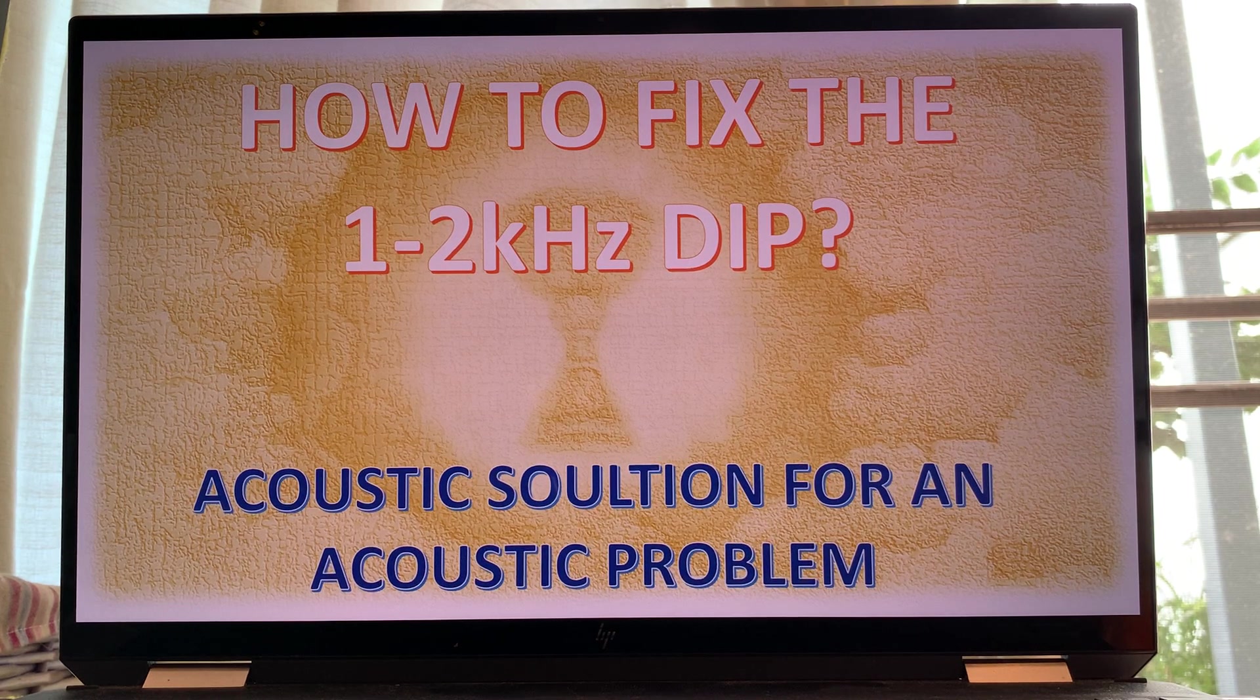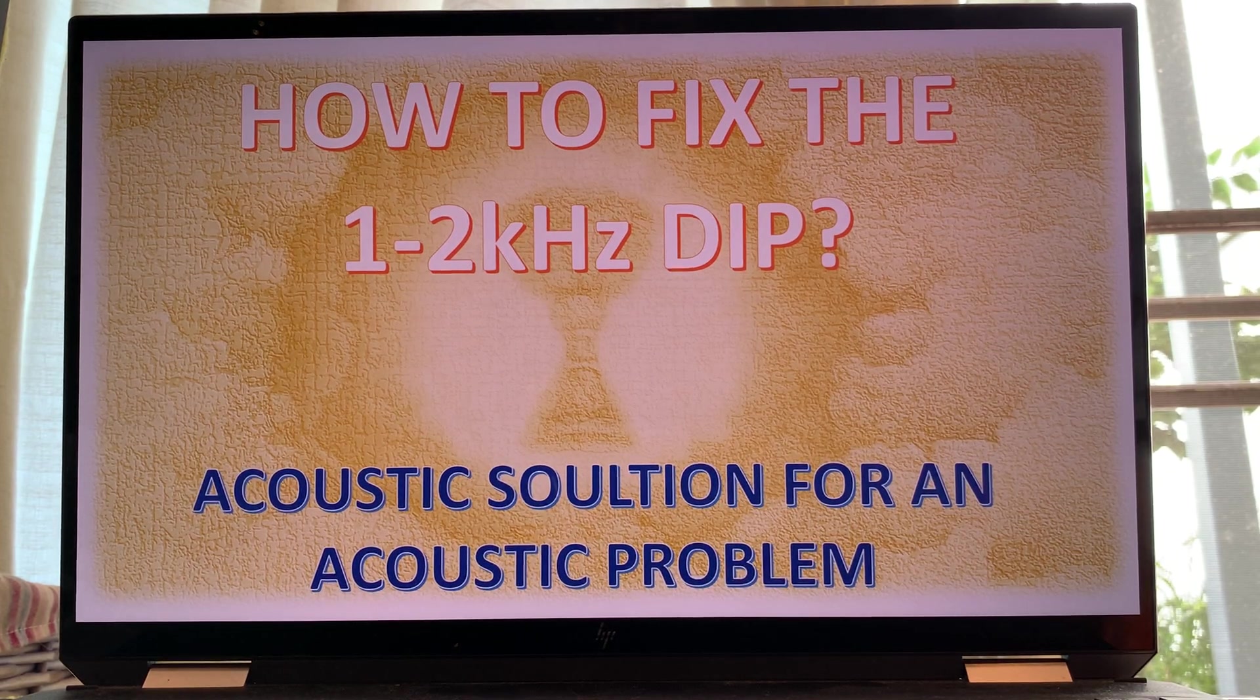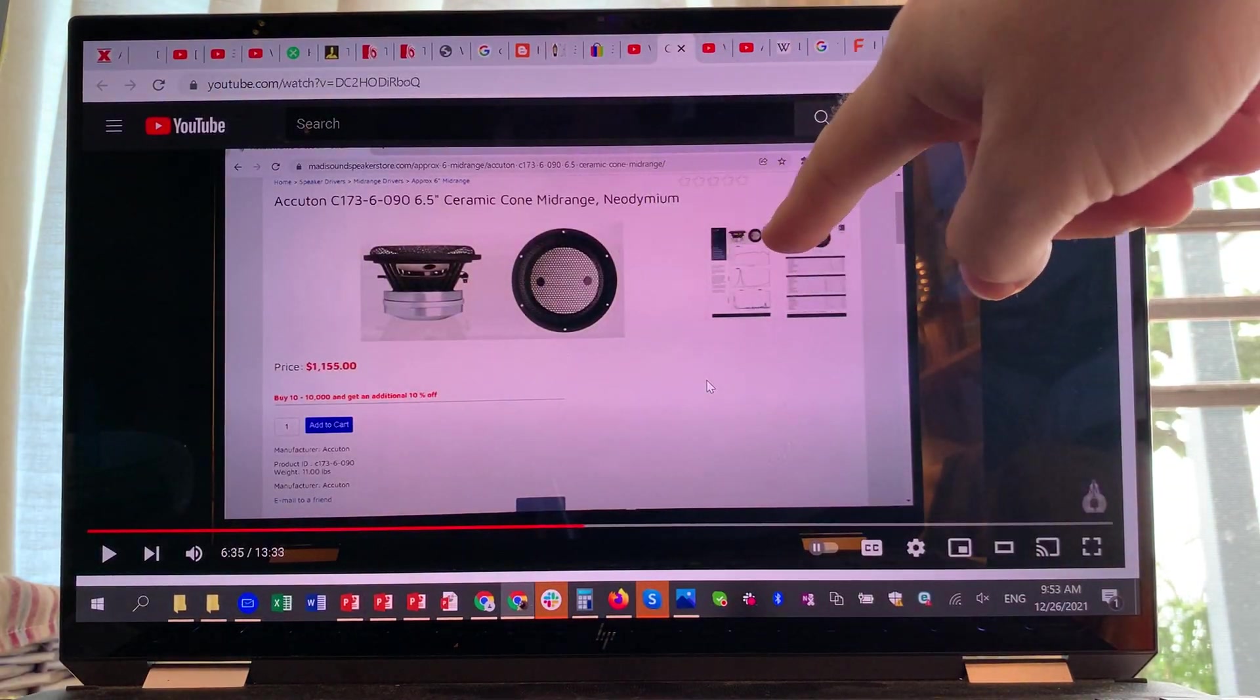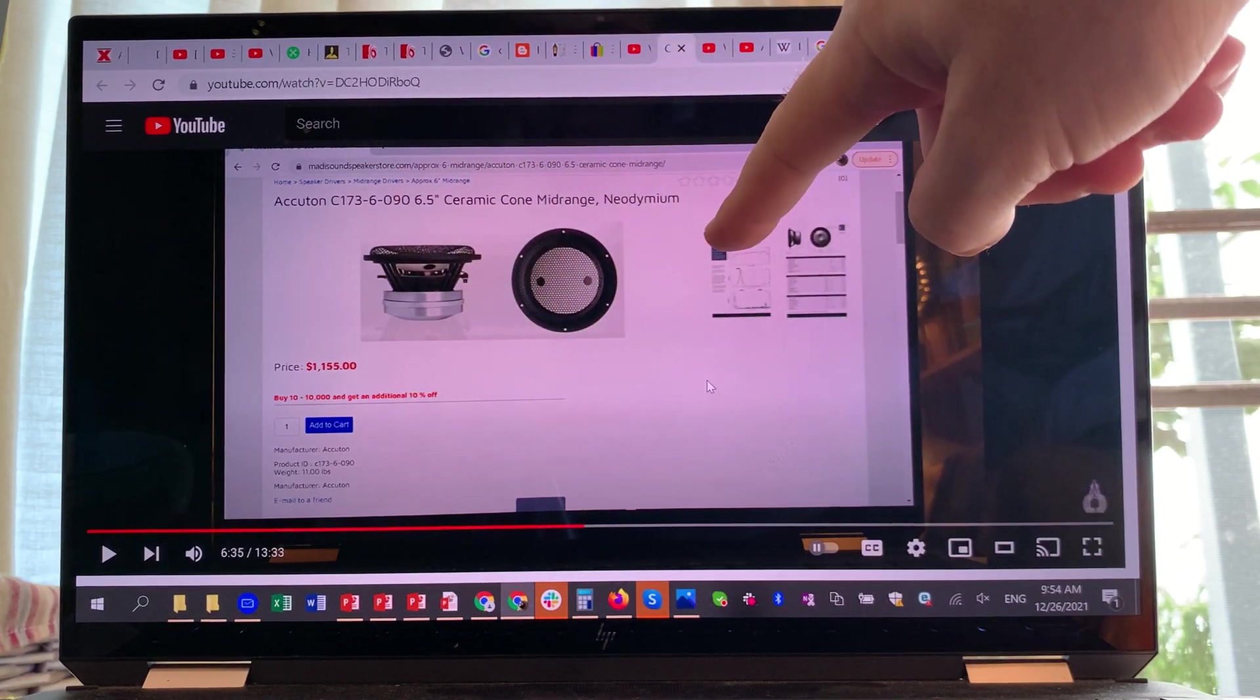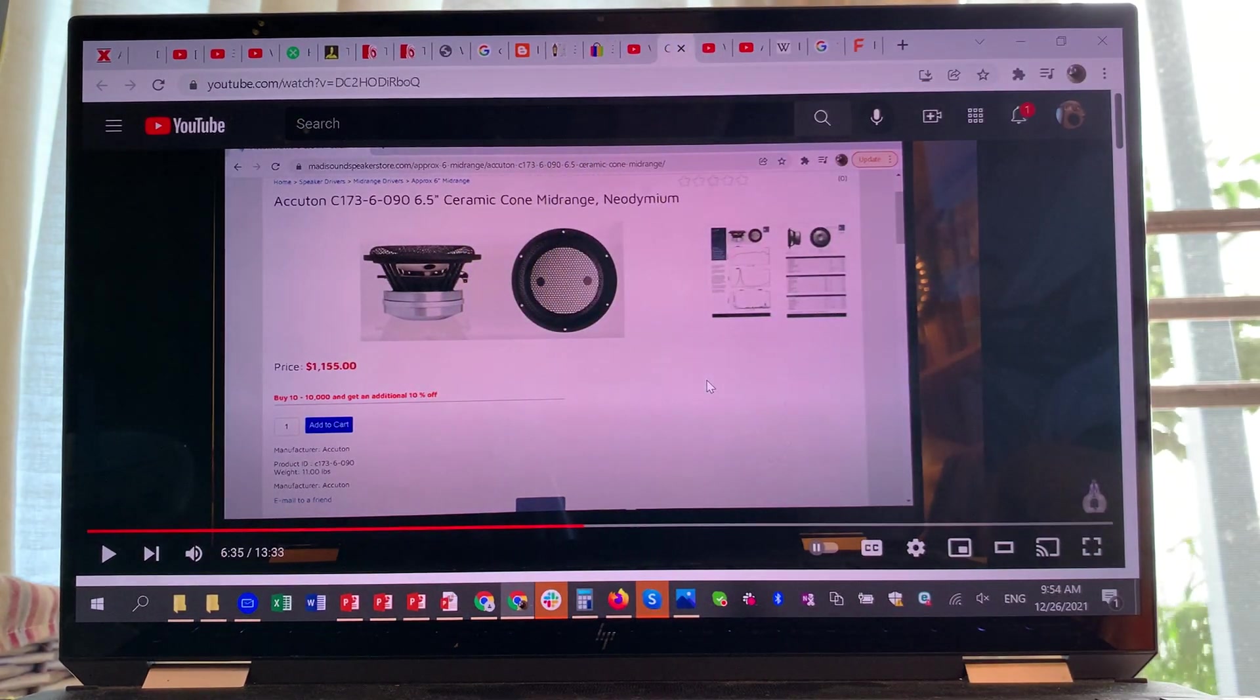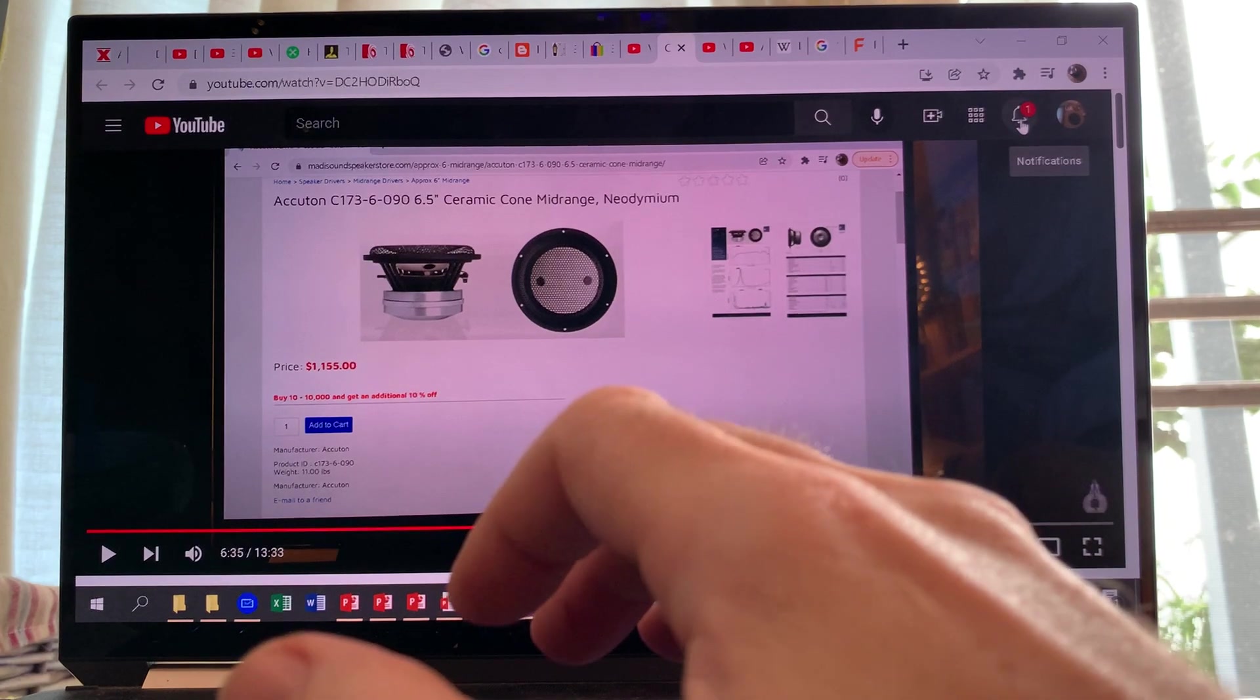What speaker manufacturers usually do to solve this problem is they add an electronic notch filter. They cut off the region surrounding it too. For example, when we look at the Akuton driver here, we have that dip starting around one kilohertz and going back to two kilohertz.